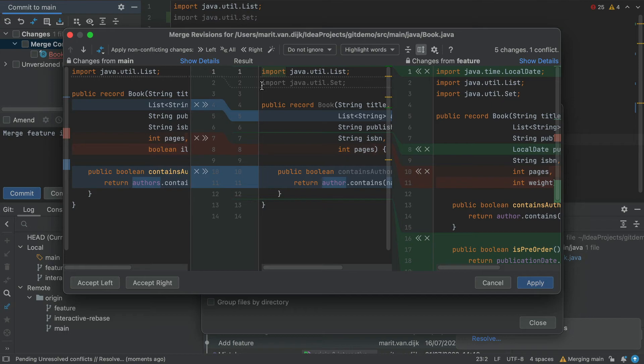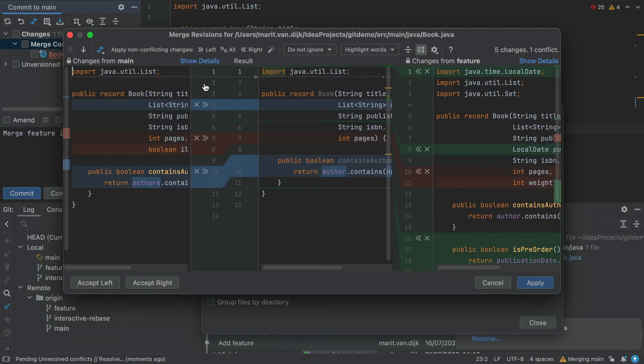This is a mistake, however, because we no longer need this import. We can use Command Z on Mac, or Ctrl and Z on Windows and Linux, to undo this mistake. Instead, let's accept this change by clicking the arrows, and we'll see that the line is removed from the middle pane.